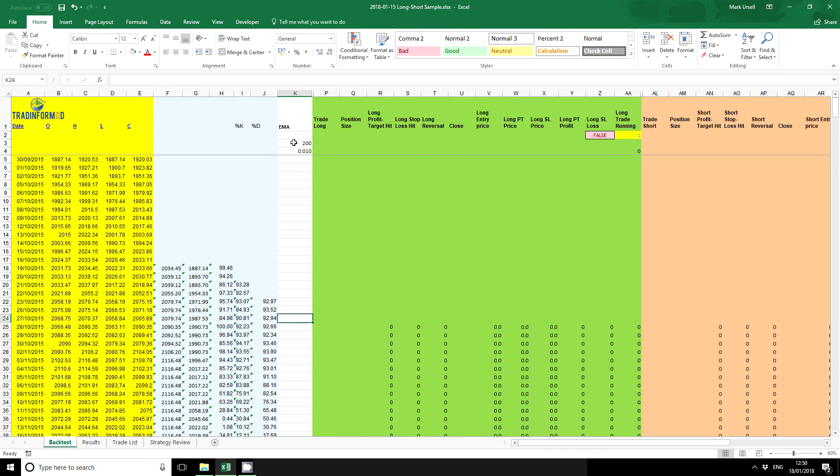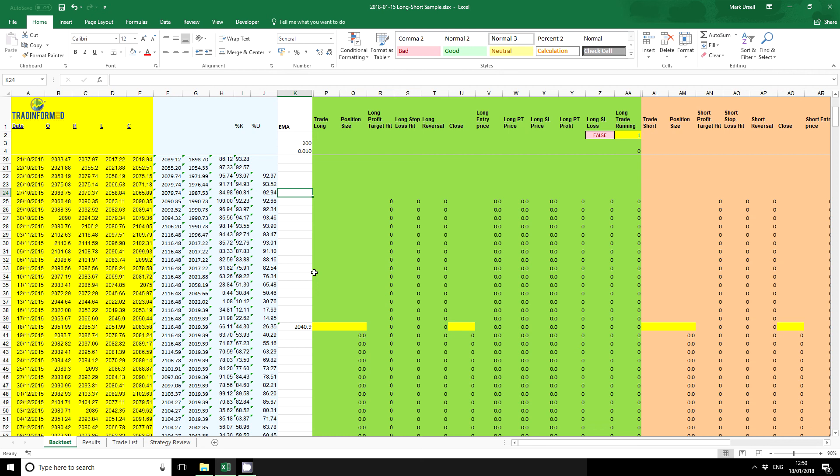Okay, so next thing we want is an EMA, an exponential moving average. So before we can calculate any exponential moving average, we always need a starting point, and I've just used a simple average, simple moving average, to get that starting point.